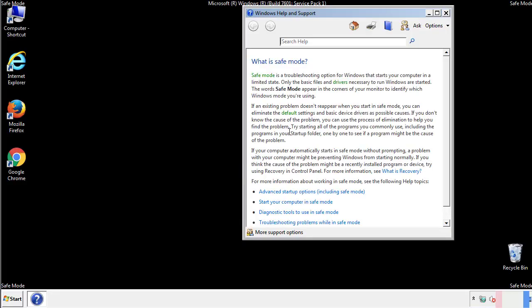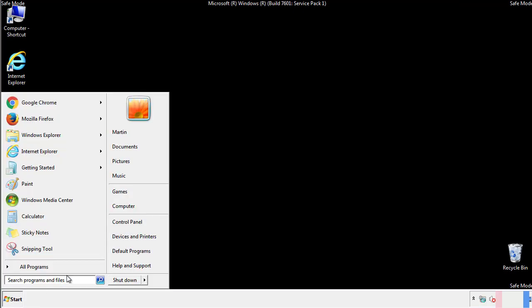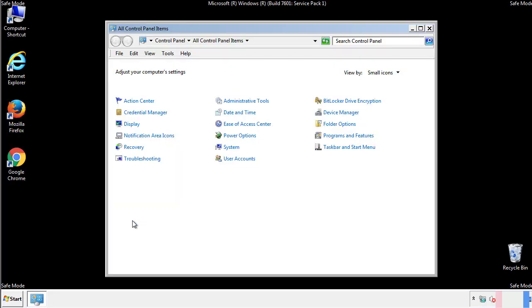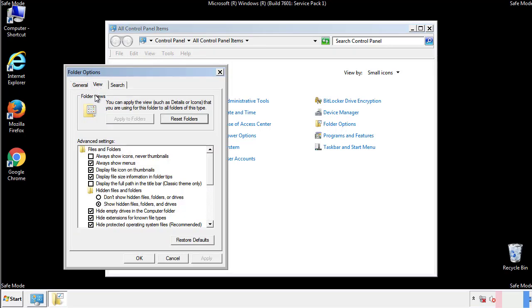Before we get started, we want to make sure that all the files and folders are visible. From the control panel, click folder options, view, and click the check box to make sure that we don't miss anything.